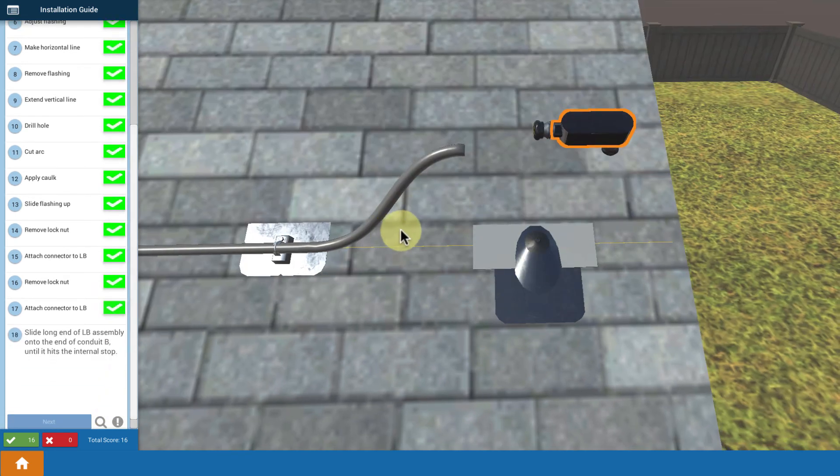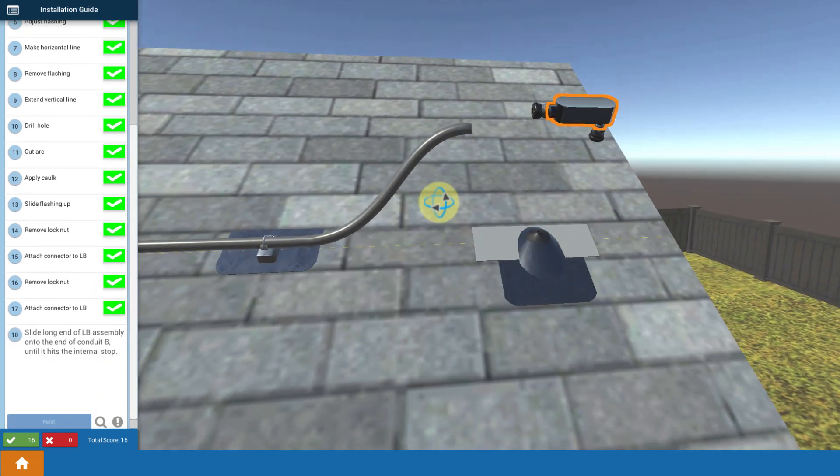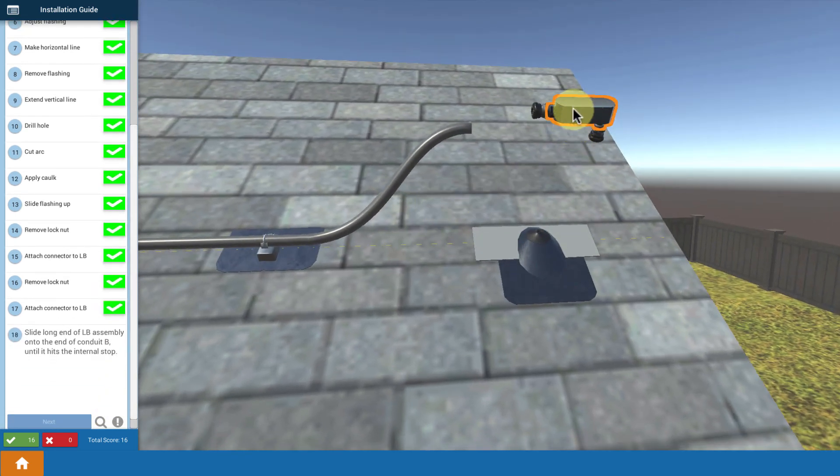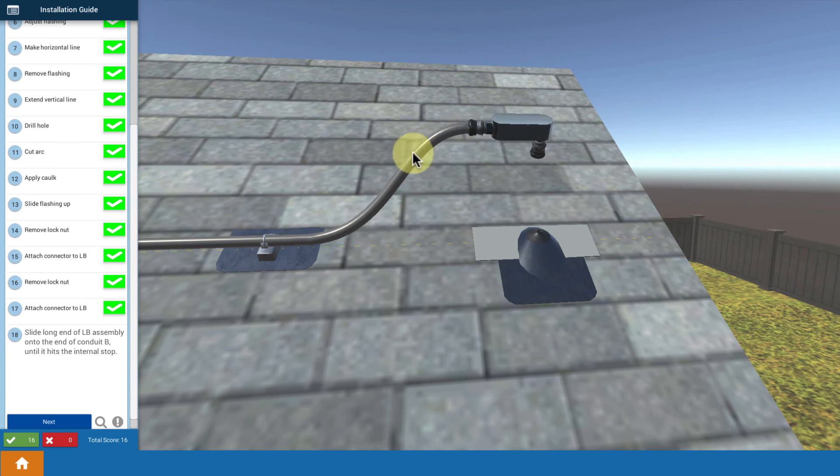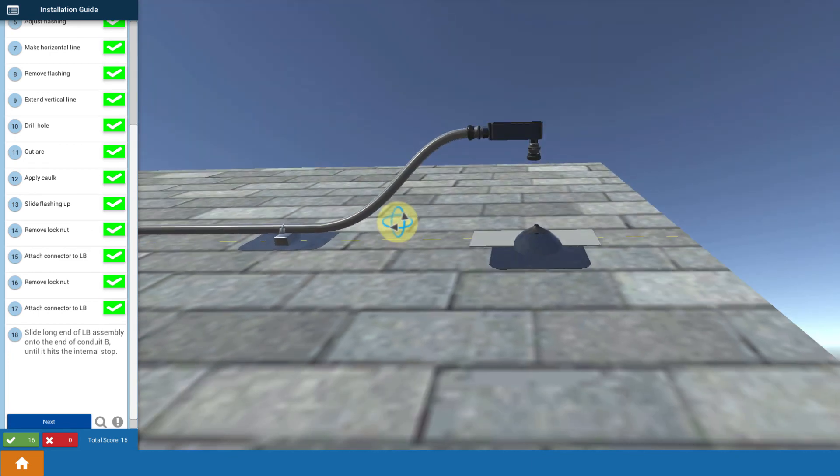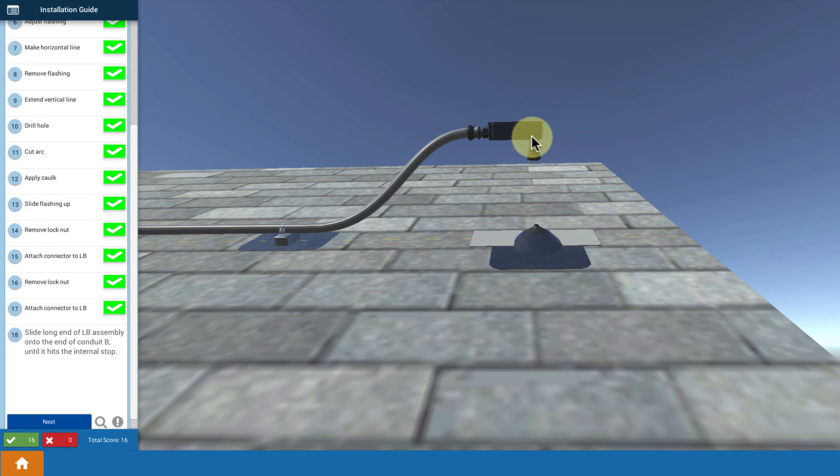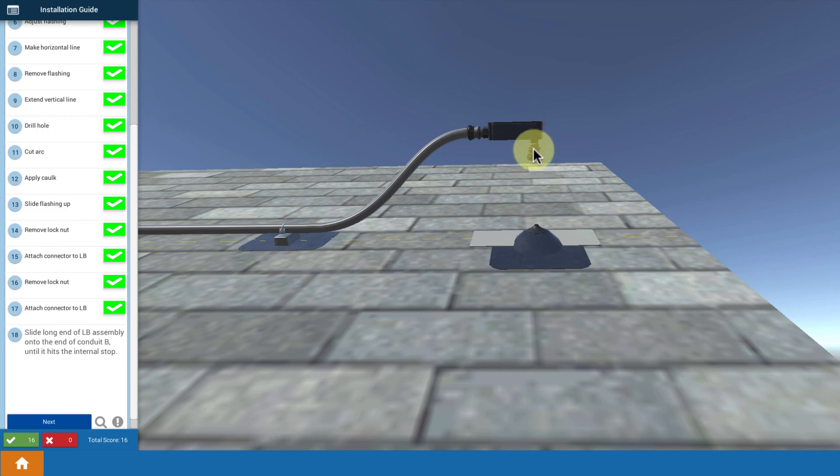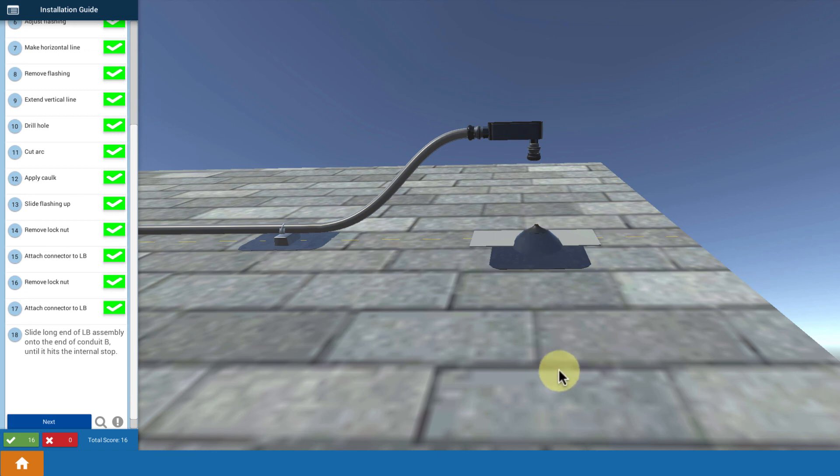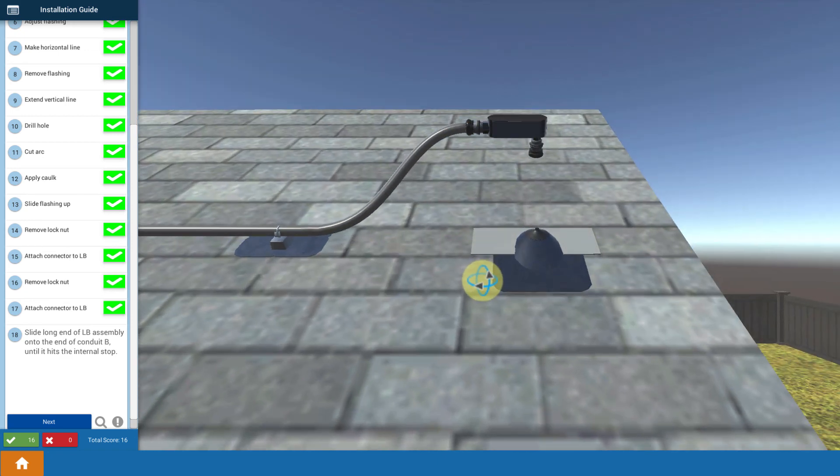And then finally you slide that conduit body onto the conduit section that we'd already prepared so that it's lined up. The key thing here is that we've got it all lined up so that that LB and that conduit connector is ready for that conduit section to be pushed right up from underneath the roof, up through the flashing, and up into the conduit body.